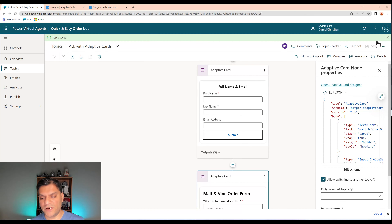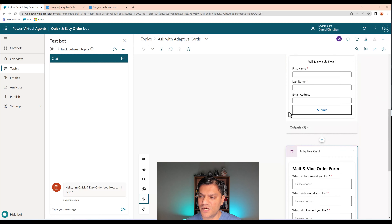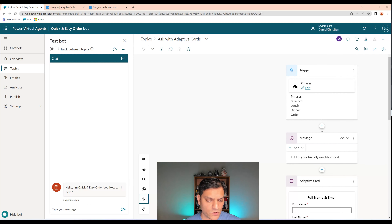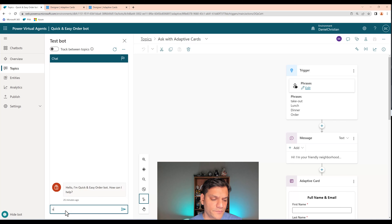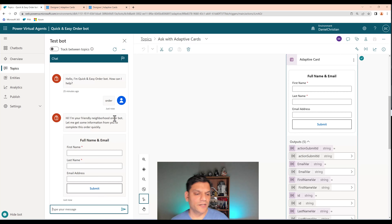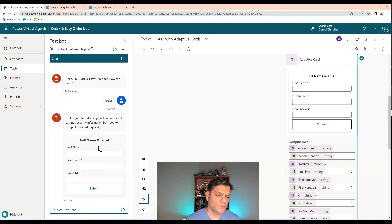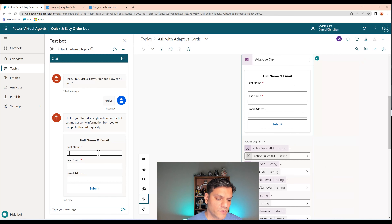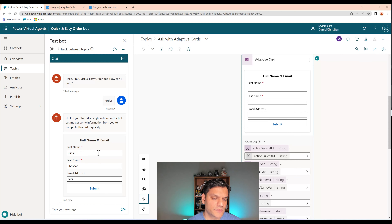Everything looks good — no errors. I'll save it so the JSON code we put in gets saved. Now let's do a quick test. I'll type in our trigger 'order' in the test panel.